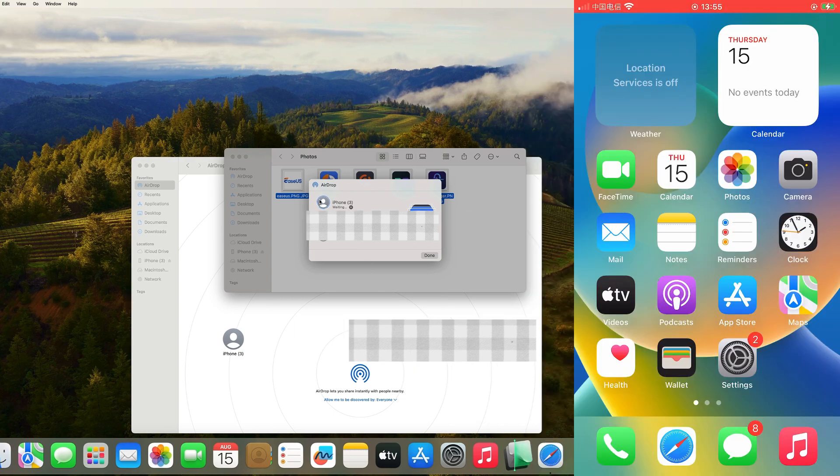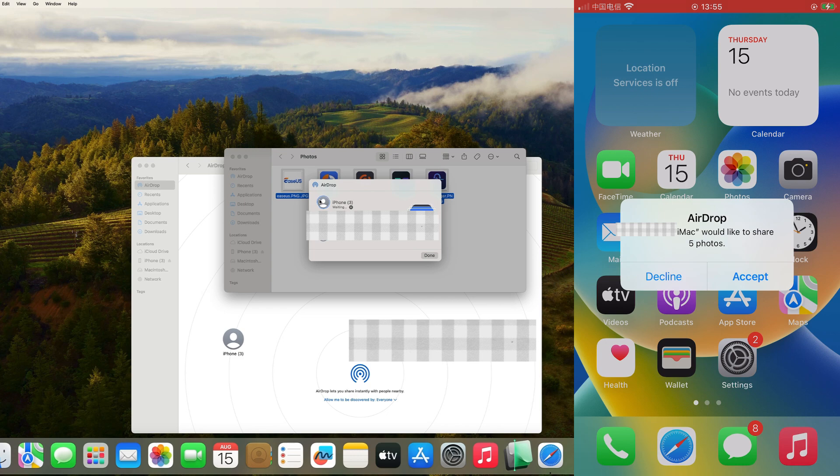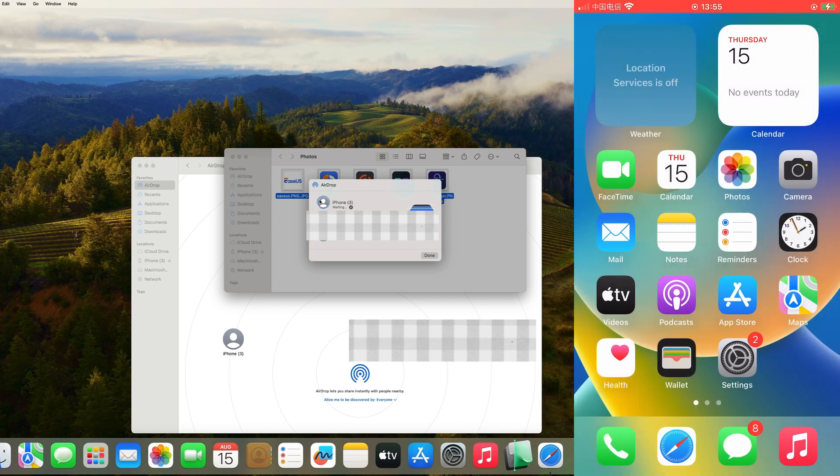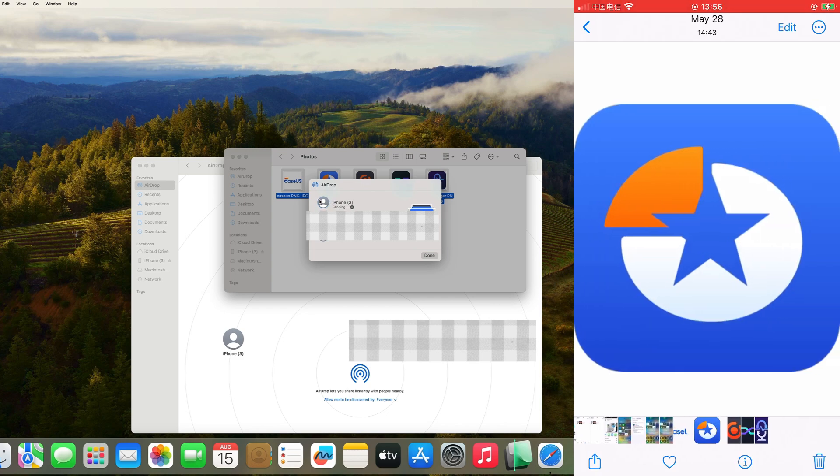On your iPhone screen, there will be a pop-up window. Click Accept, and you can view, edit, or delete the transferred items.